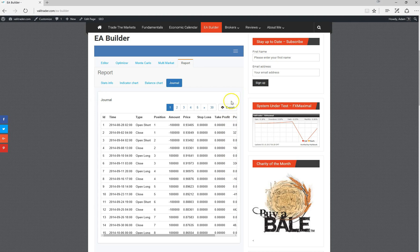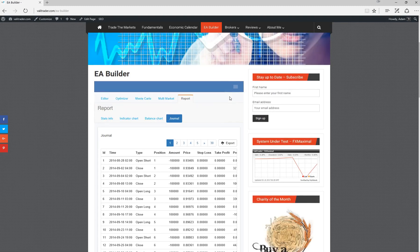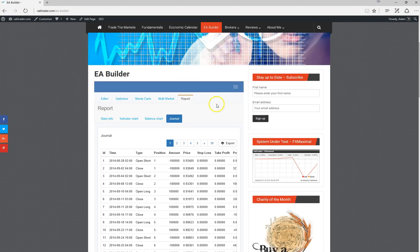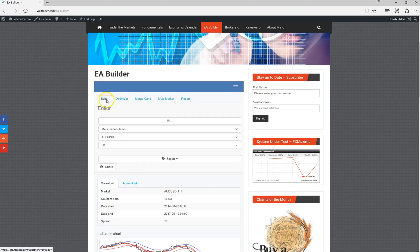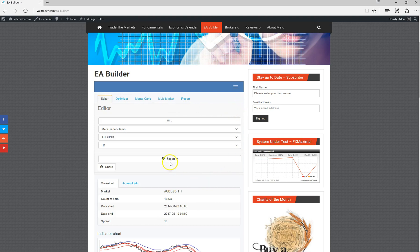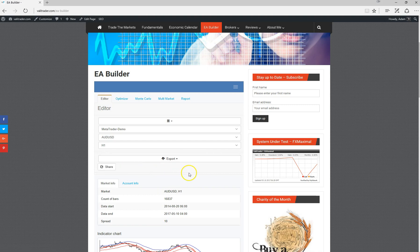Once we're at that point, the only thing left to do is export the strategy. To do that, we simply head back to the editor and then click export. Choose our platform, MT4 or MT5, and then we'll be able to download the strategy just like any other MetaTrader expert advisor.